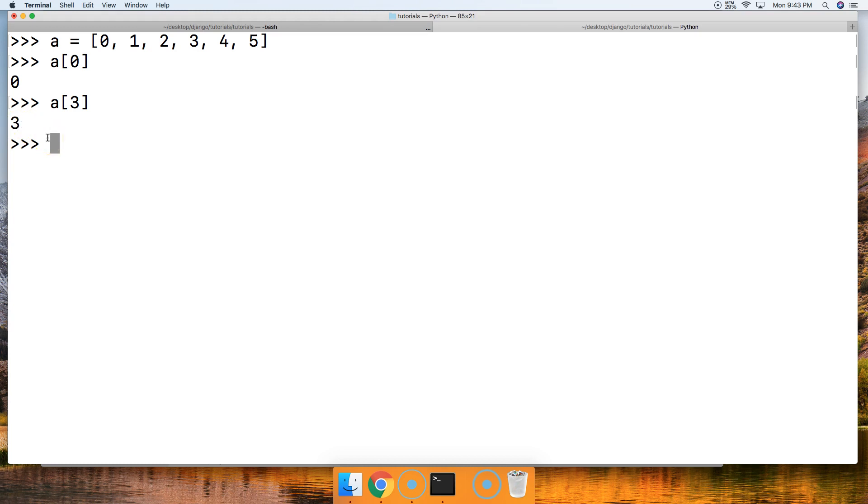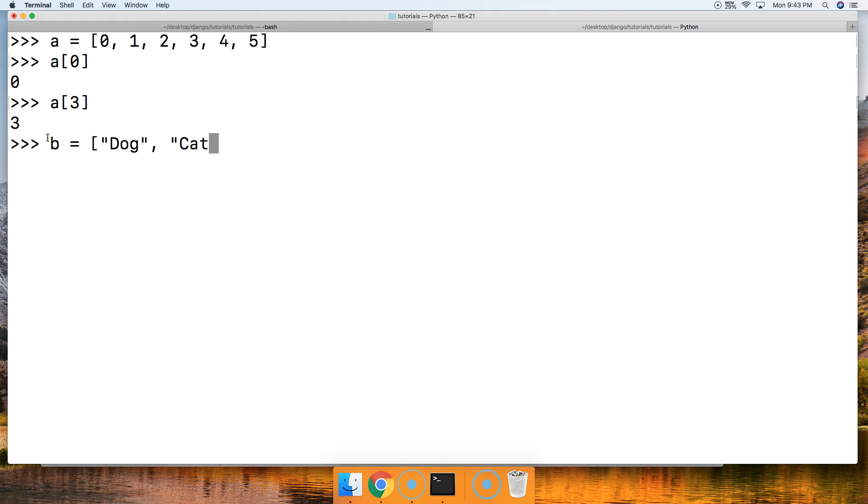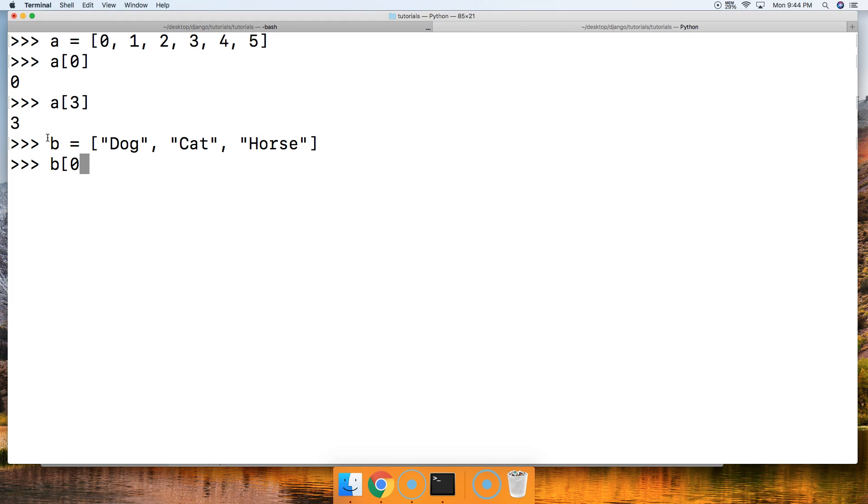Let's create another list. It's going to be B, and our list is going to contain animals: Dog, cat, and horse. We got a list of animals. Let's access dog. B square bracket, 0, close out that square bracket. We get dog. Let's get cat. B square bracket, 1 square bracket, and we got cat.